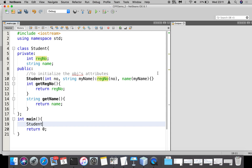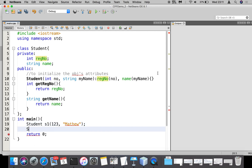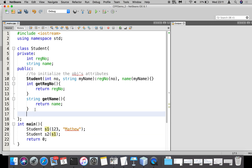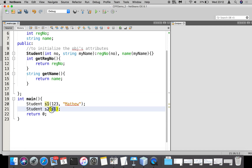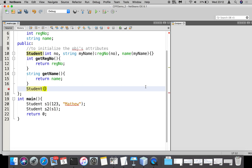Let us create the first student object: 'student s1(123, "Matthew")'. Then we create the second student object: 'student s2(s1)'. Whatever is available in s1 will be copied to s2. This copy operation is normally supported by the default copy constructor, but now we are going to create our own. Under public in the class, the constructor name must be the same as the class name — Student — and it must receive s1, whose data type is Student.